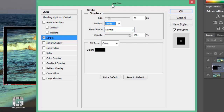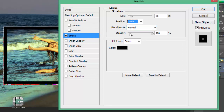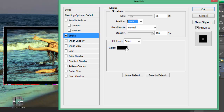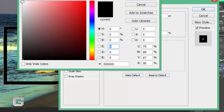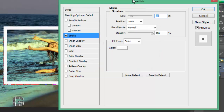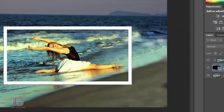Finally, by default Photoshop sets the stroke color to black in CS6 or some other color in previous versions, which obviously we don't want. Change the stroke color to white by clicking on the color swatch and selecting white from Photoshop's color picker. Here's what my image looks like so far with the 20-pixel white stroke applied.